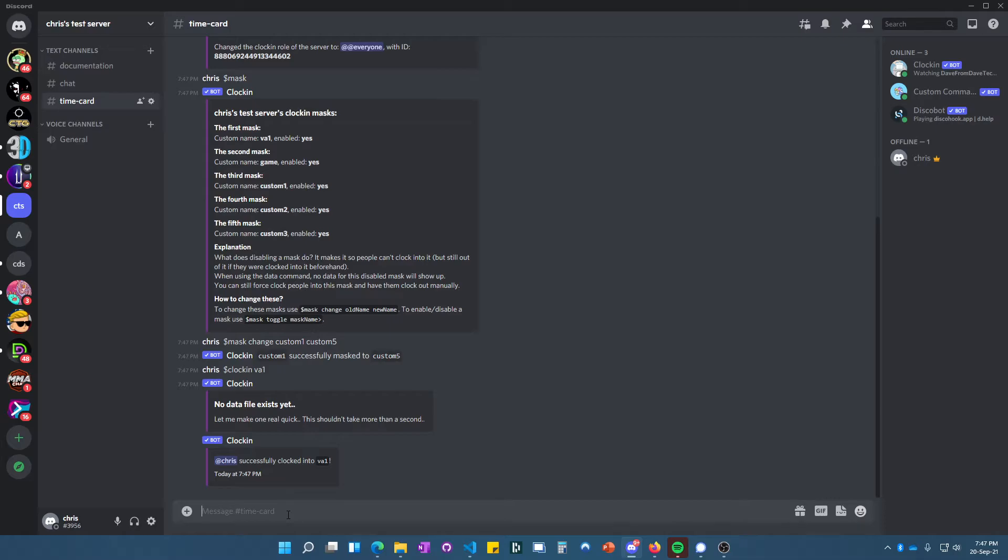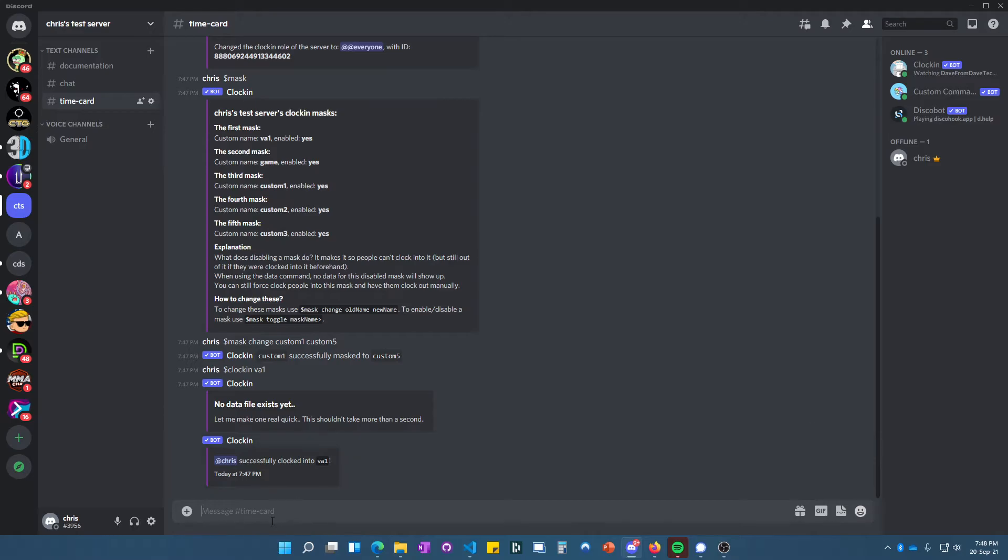You see there, no data file exists yet, so it's creating one now. We'll let some time build up here so it can apply to the time card. It's been about one minute, so we'll do 'clock out' and then 'VA one.'